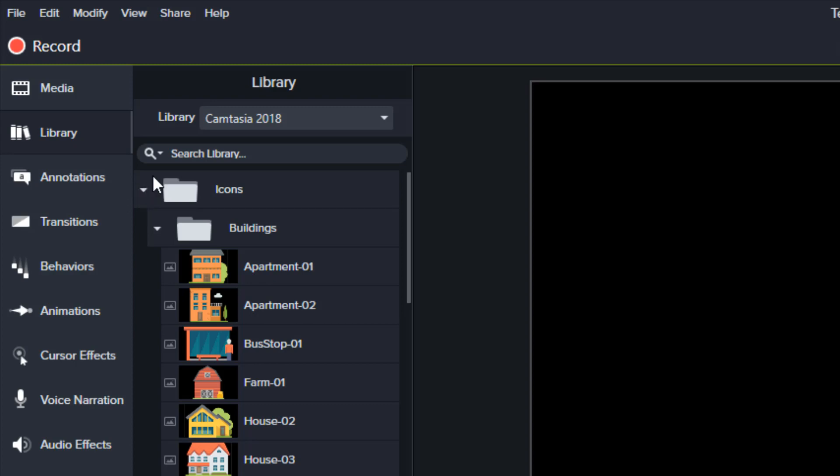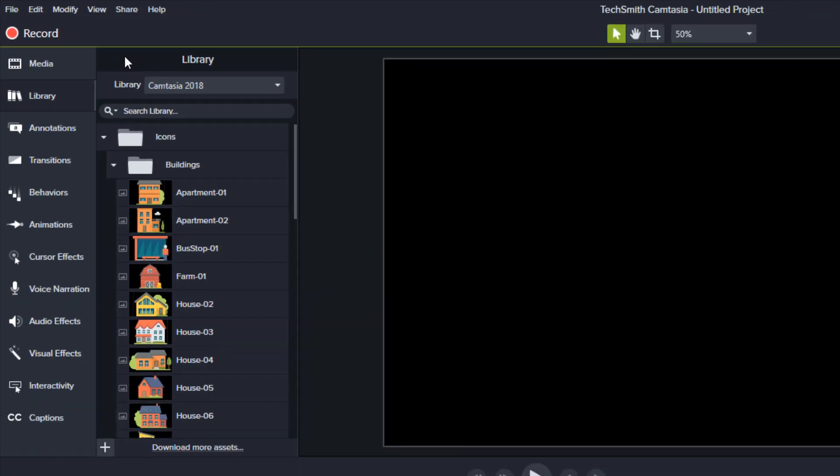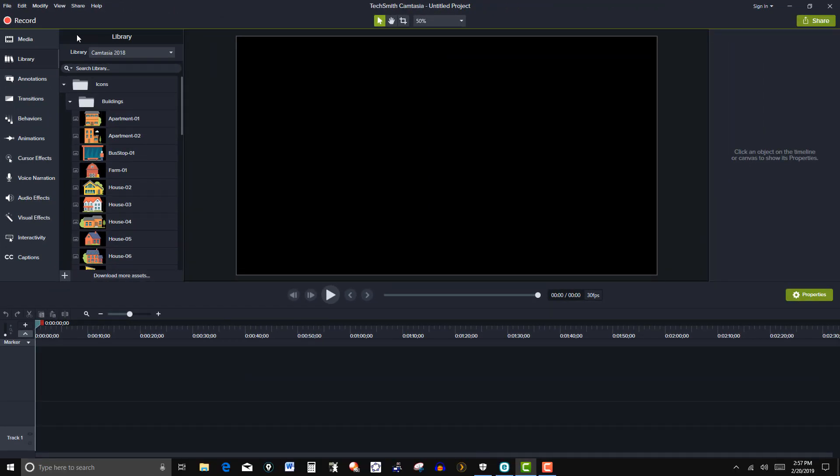So you can import some of these to the library you create. You can download them from online. In this particular video I just want to go over some basic ideas as to how to create your own title page and import it to your library.